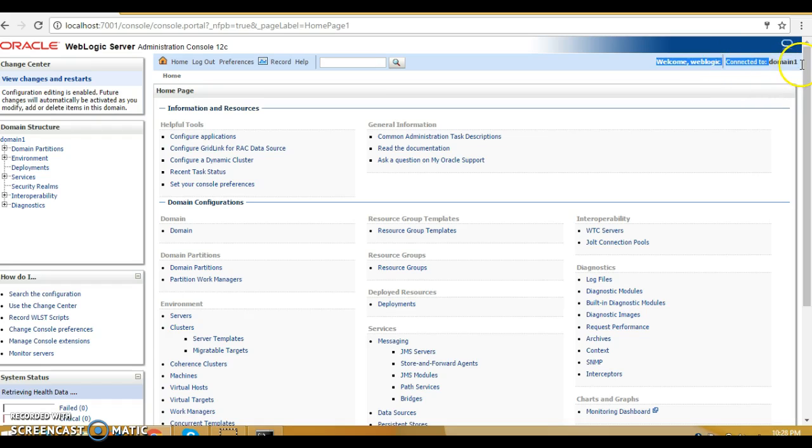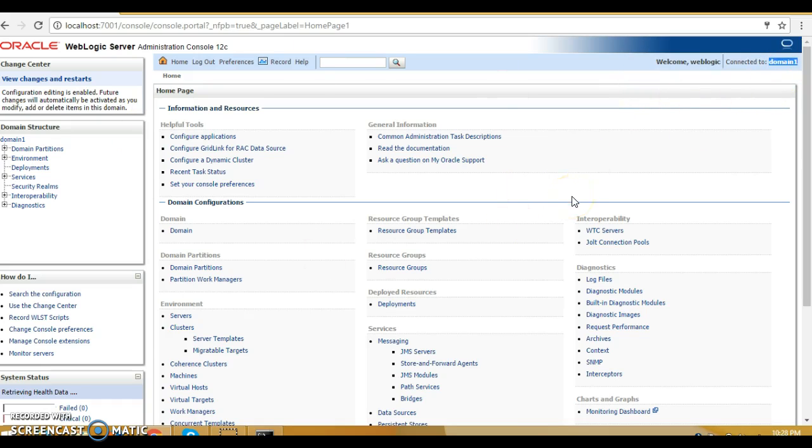Right now I am connected to domain one. You might have several domains. Every domain represents a single instance of WebLogic, and within the domain you can do many things. We'll see step by step.